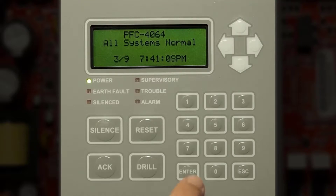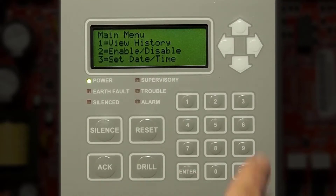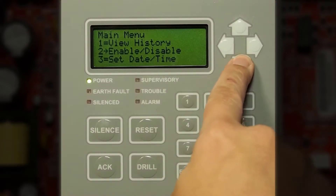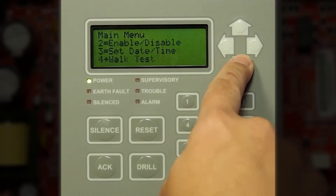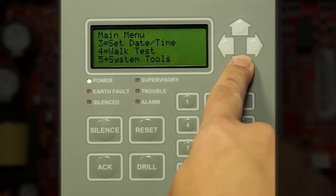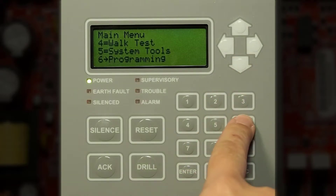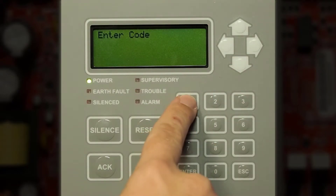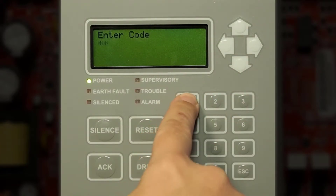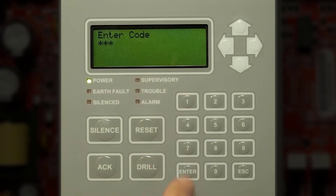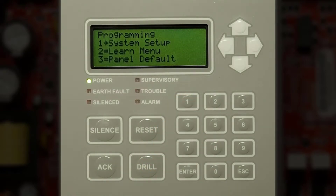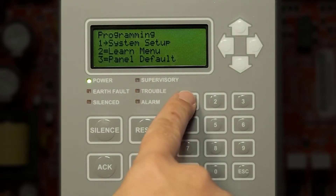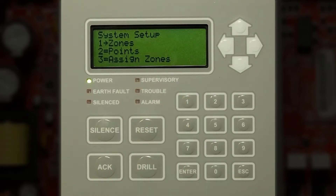To start, we will press enter on the keypad, navigate to number 6, programming, then enter the default code of 1111, then go to number 1, system setup.